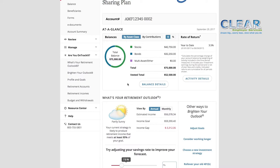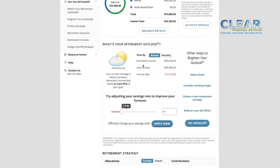To the right of At-a-glance is your personalized year-to-date rate of return. If you want a deeper dive into your rate of return, click on Activity Details. Scroll down a bit to see the What's Your Retirement Outlook box. Here, you'll see a weather icon that illustrates your retirement outlook, along with a description of what that means. Retirement income is what your estimated replacement salary will be each year in retirement, based on your saving strategy. The default retirement income goal when you set up your account is 80% of your current salary. You can see a breakdown of your estimated retirement income and your current income goal here.